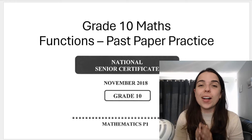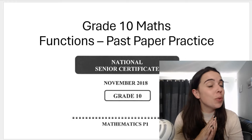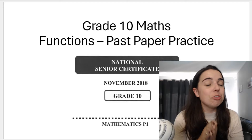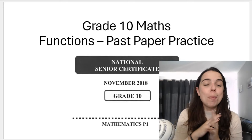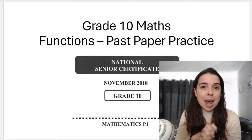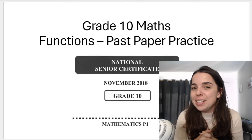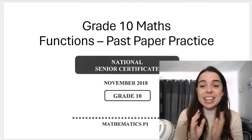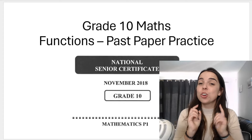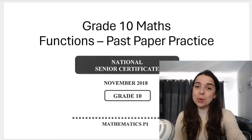Hello Grade 10s, welcome back to another functions video with me, Ms. Martens. If you have not yet subscribed, please subscribe — it'll mean the world to me — and comment down below what you want to see next. In this video, we're going to continue looking at functions past paper questions.